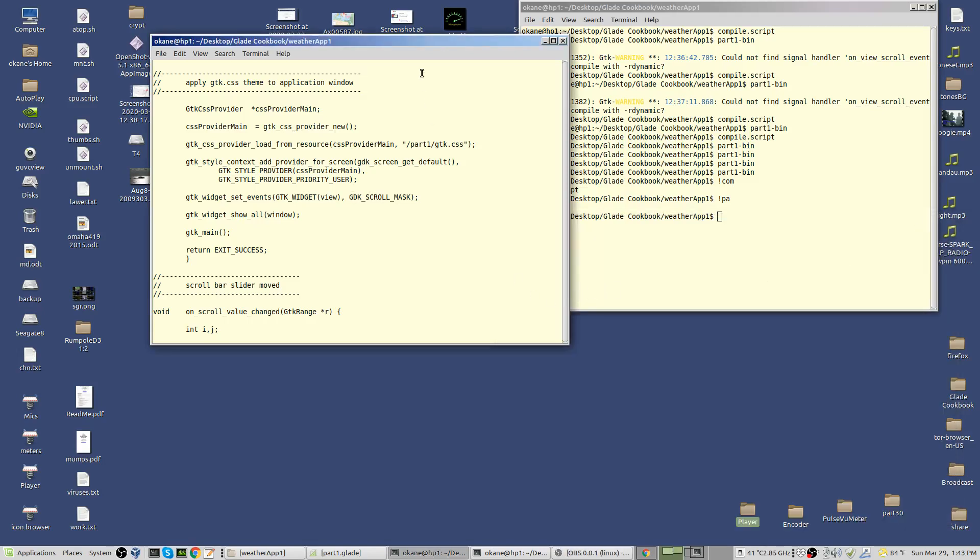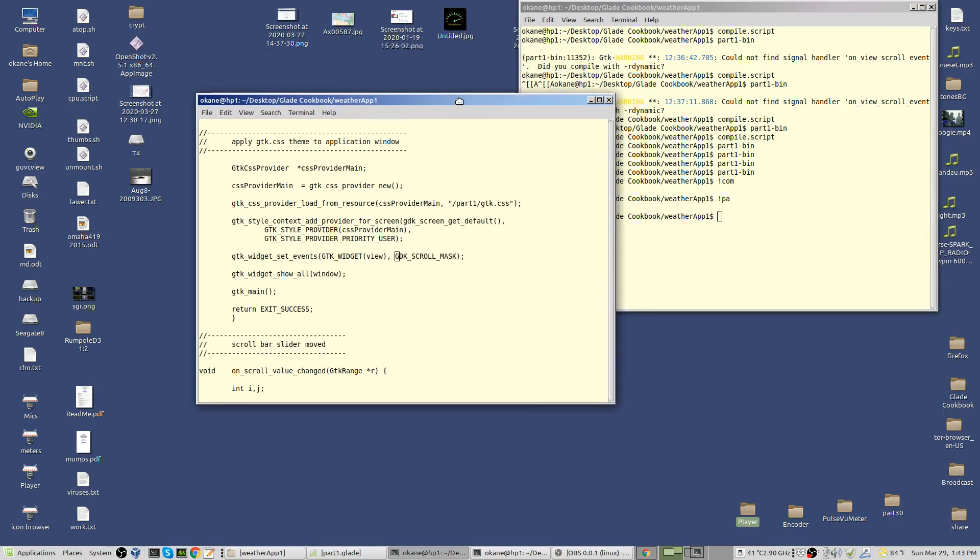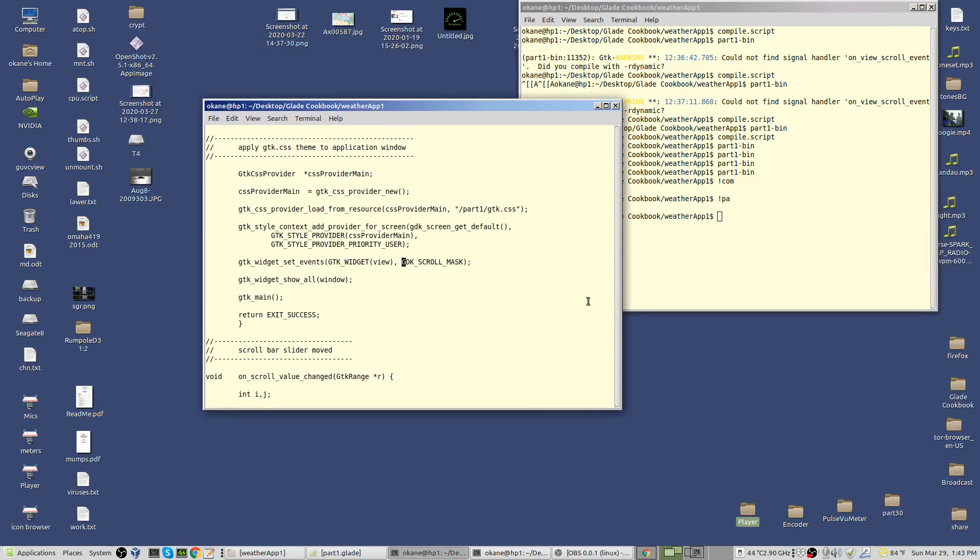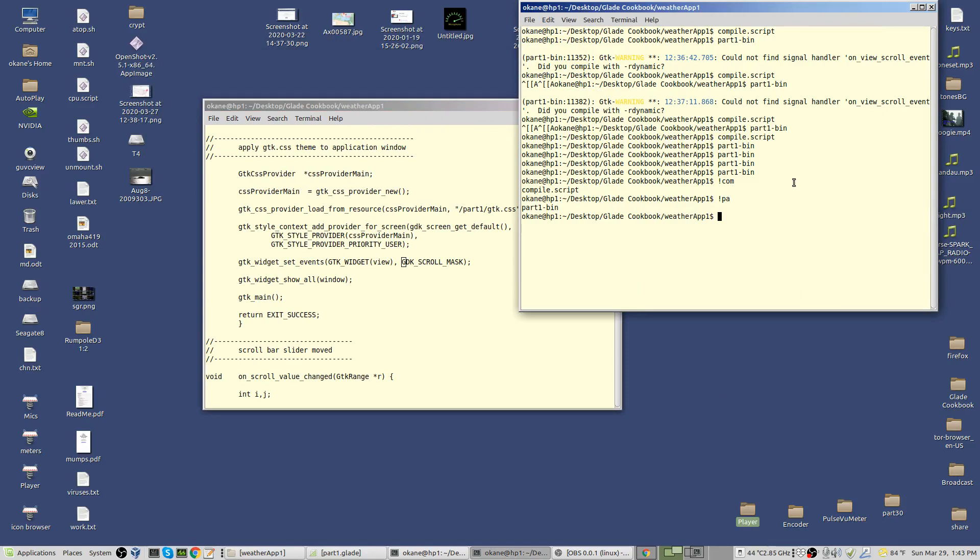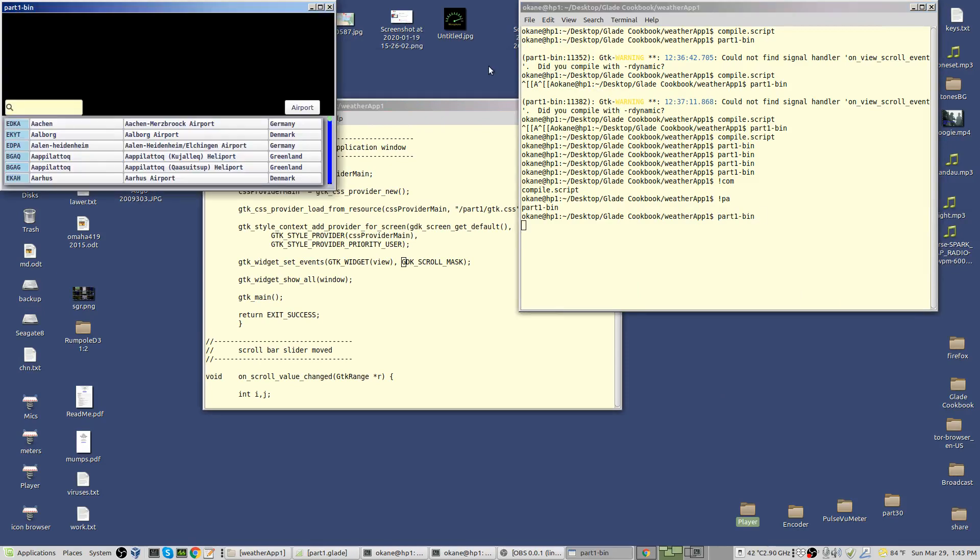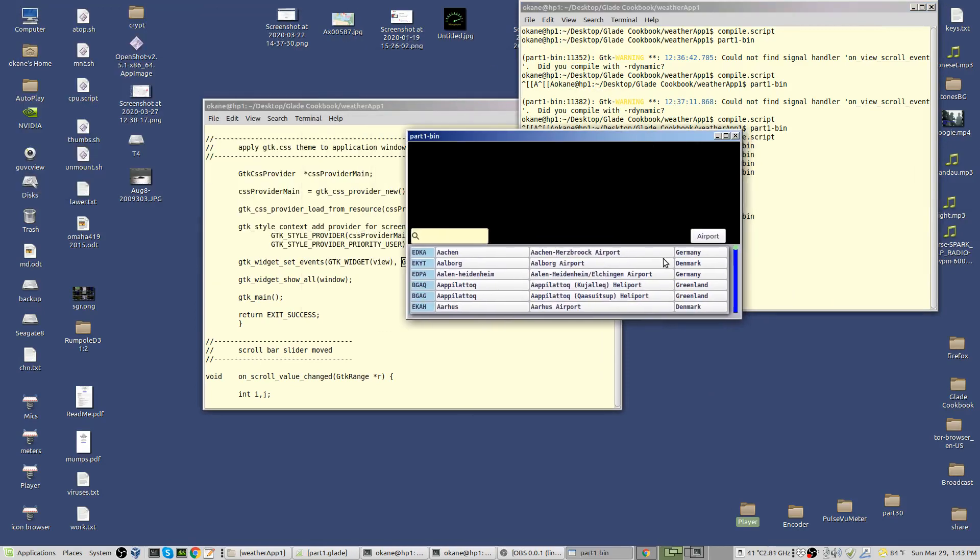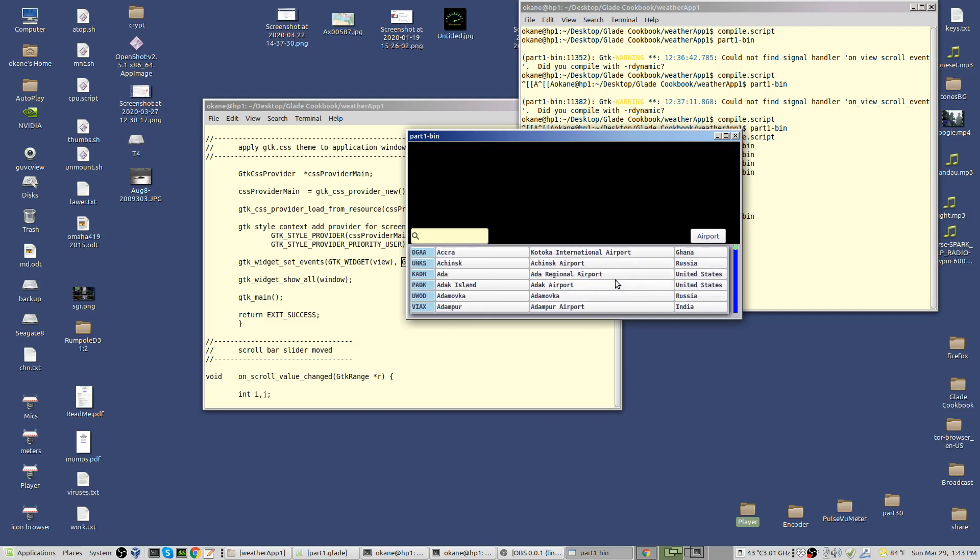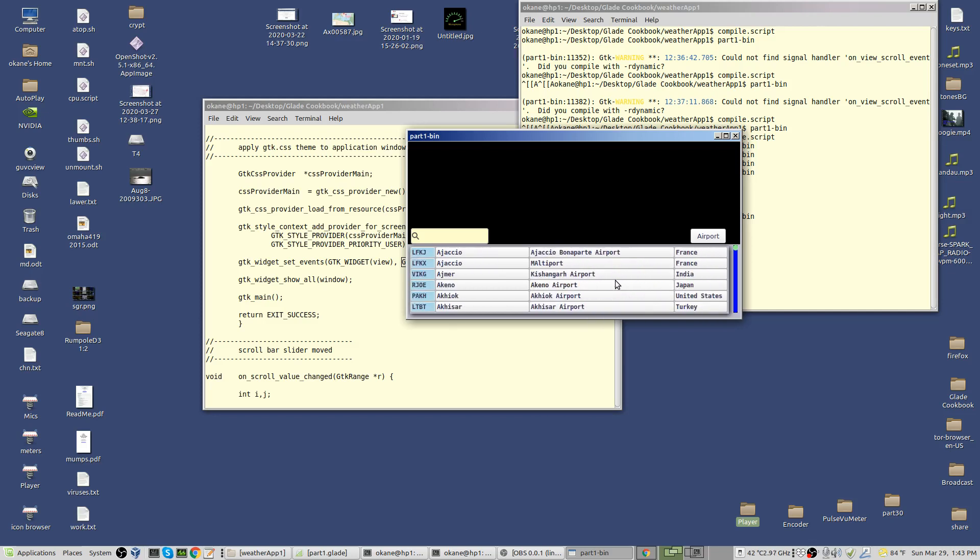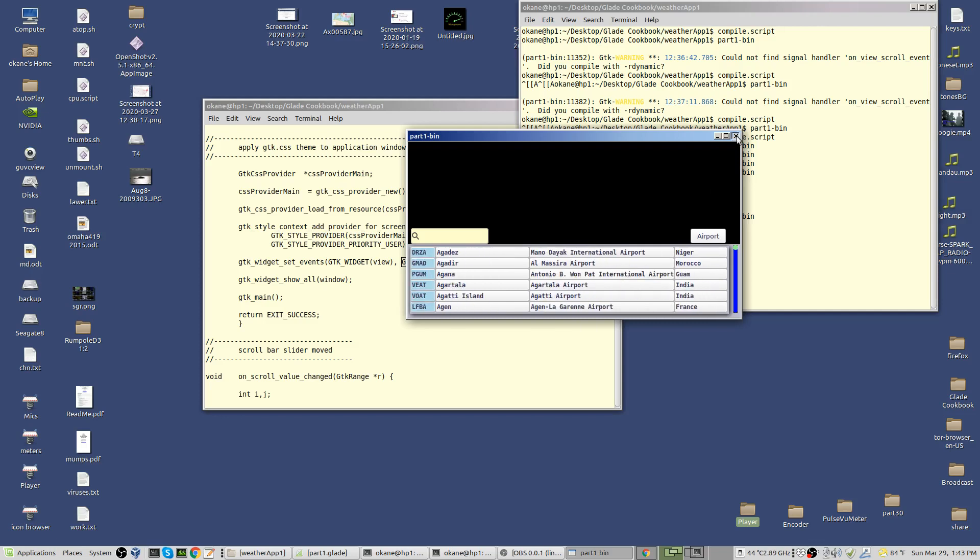Okay, here is an addition to the previous video. The question was adding a scroll capability, mouse scroll capability, to the airports like this. You can probably hear the mouse roller moving in the background. It's not very difficult.